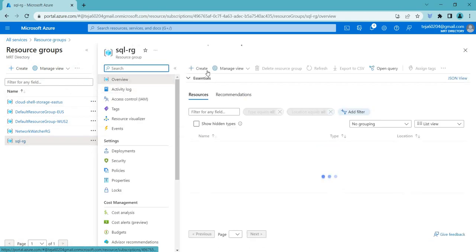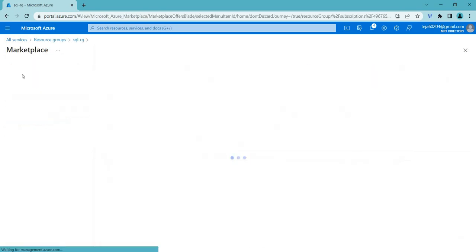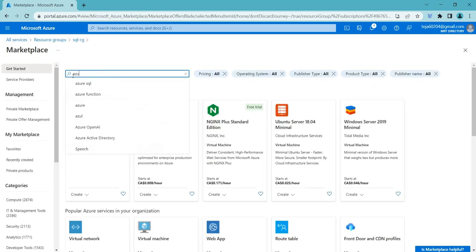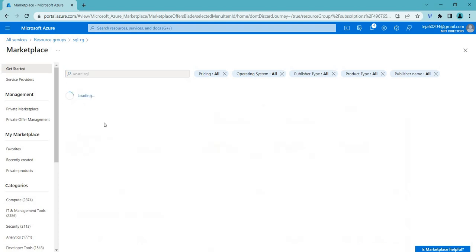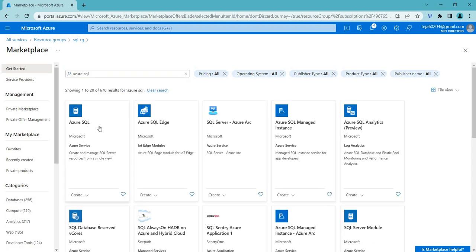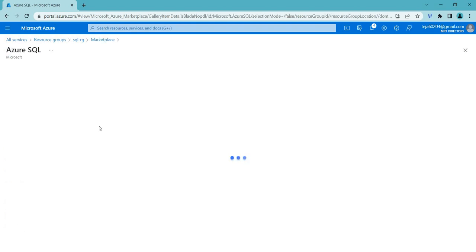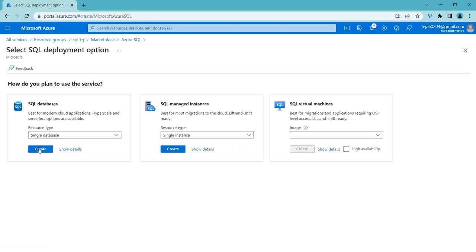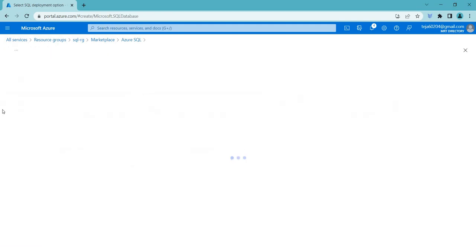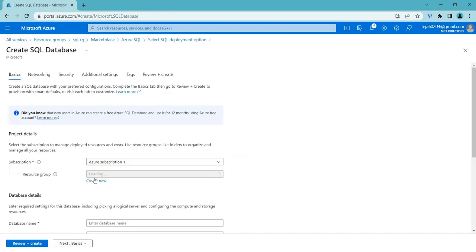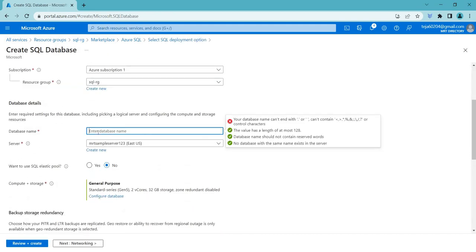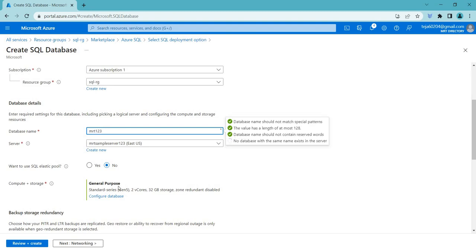So in this resource group, click create and search for the Azure SQL. And click SQL, click create, click create single database. And here, make sure you add the name. So let's add MRT123.